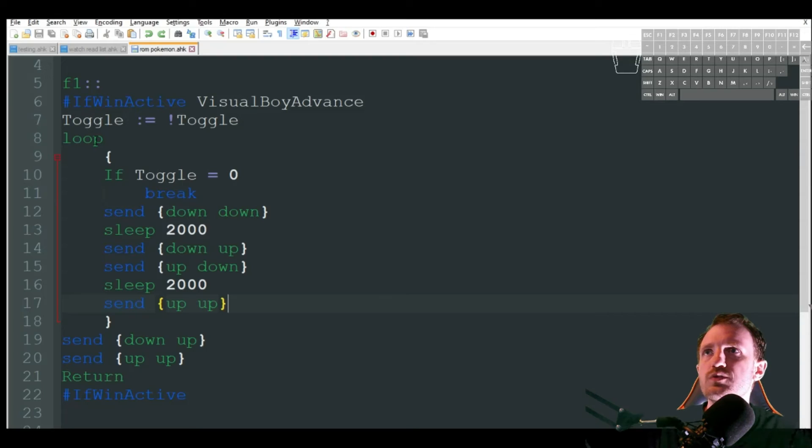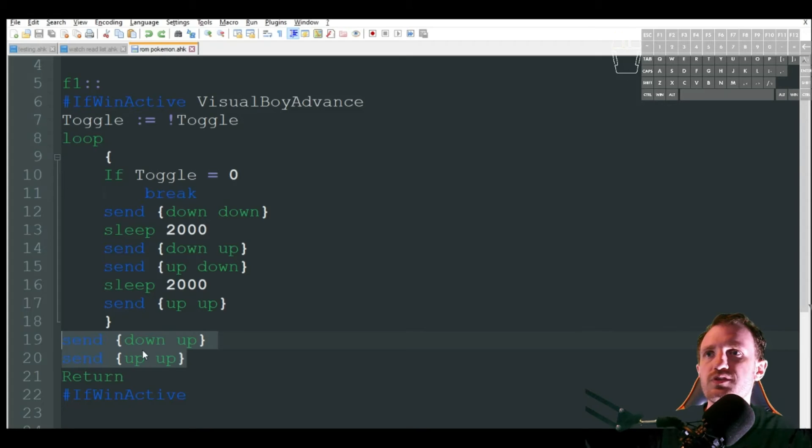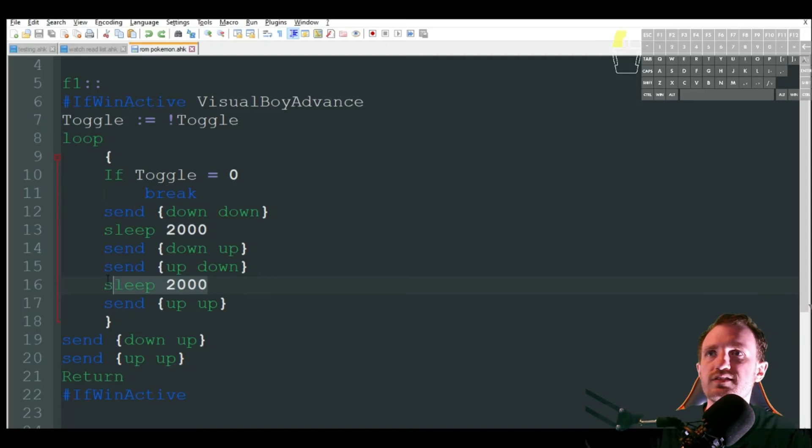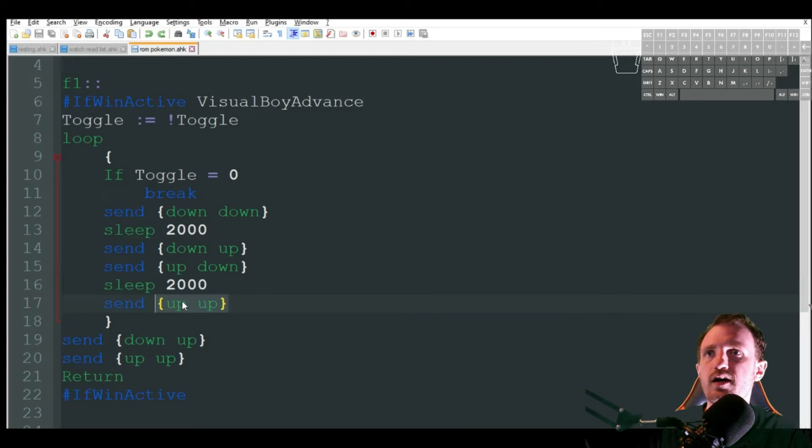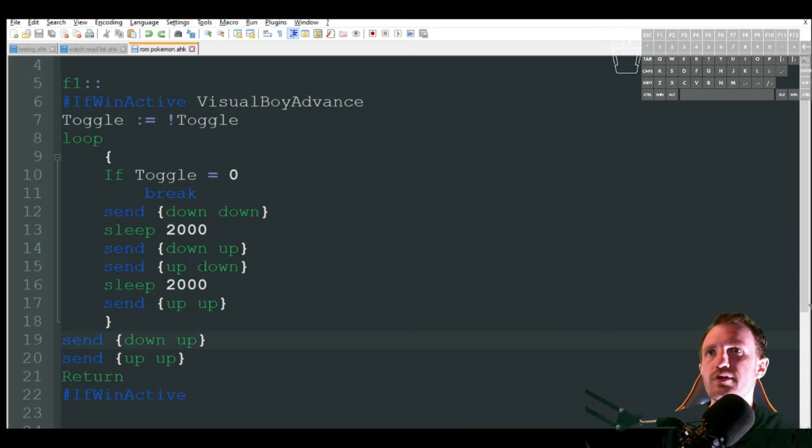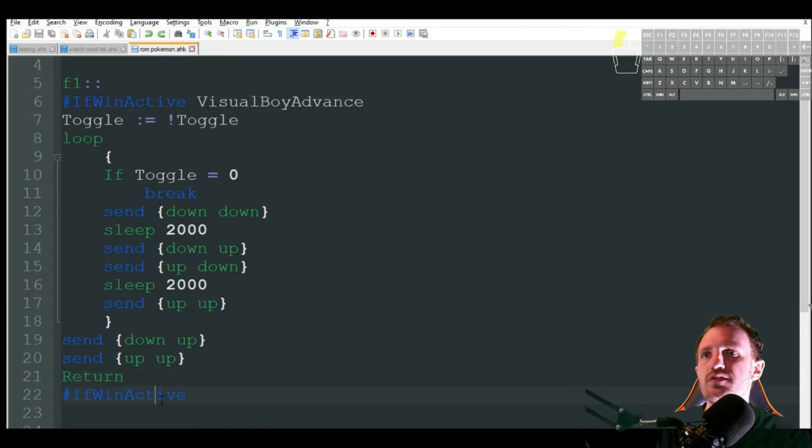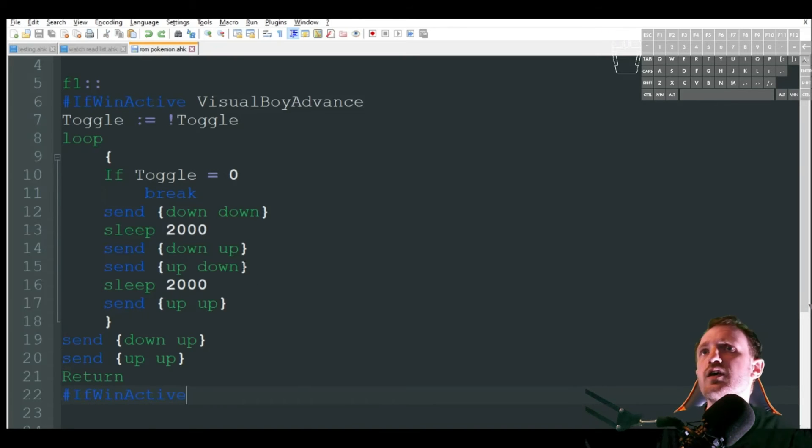Once we do hit F1 again and it toggles and breaks, it's going to come down here and just to make sure it is going to release both the down and up key because if I were to push F1 in the middle of like this sleep here and it came down here and these weren't here, it would keep holding that down key because it never hits that up. So I just put them down here. That way, if I break during one of the sleeps, it's still going to release my keys and then the end of our if when active.